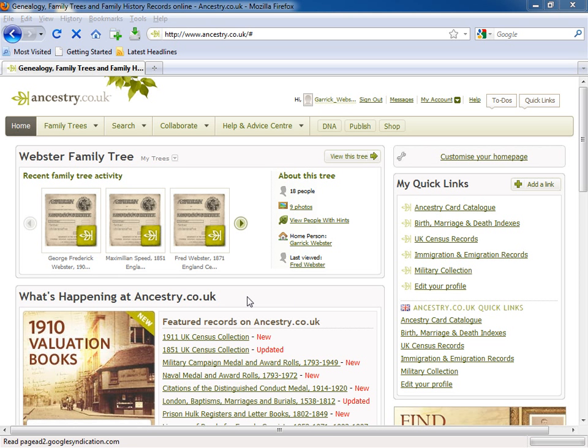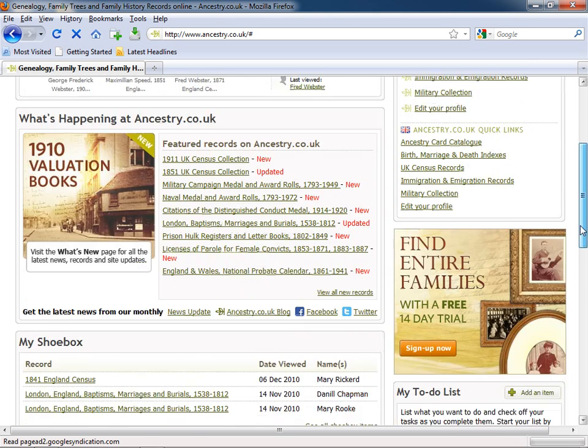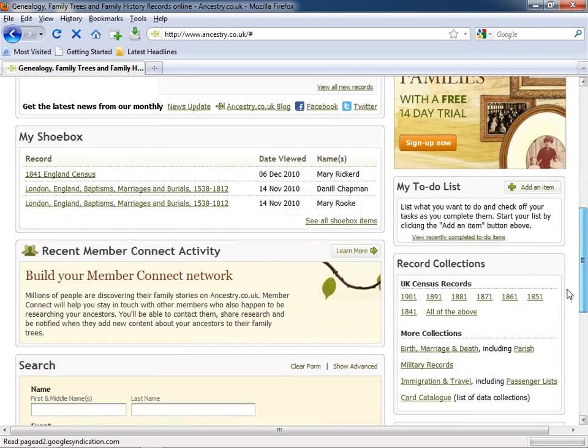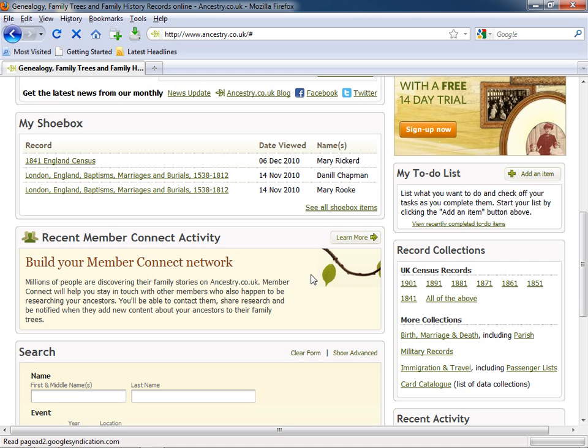The What's happening at Ancestry box will alert you to new records that we've uploaded. And if you scroll down, there are boxes for Member Connect, Our Record Collections, and Your Shoe Box.